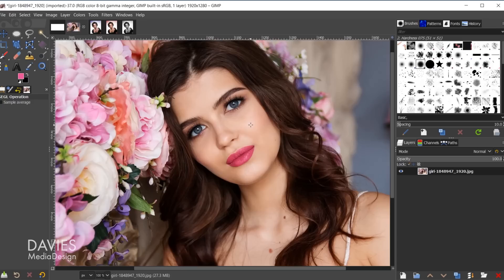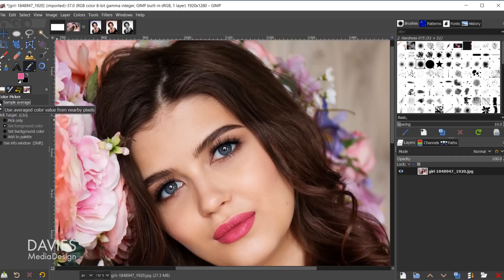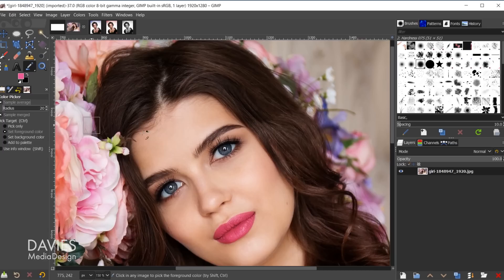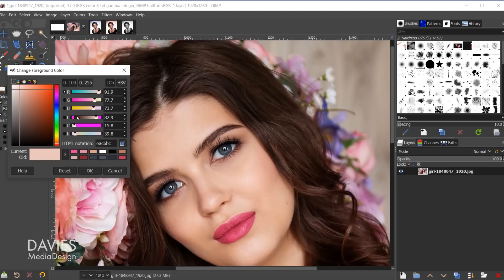I'll hold Ctrl and zoom in on the reference photo, then grab my eyedropper tool. The eyedropper has a square around it because I have Sample Average checked under the tool options. Sample average gives us an average of the pixels inside the area rather than a single pixel color. I can use the left or right brackets to resize the radius, and I'll click on a nice bright spot on her skin to grab the highlight color, then add it to my swatches.